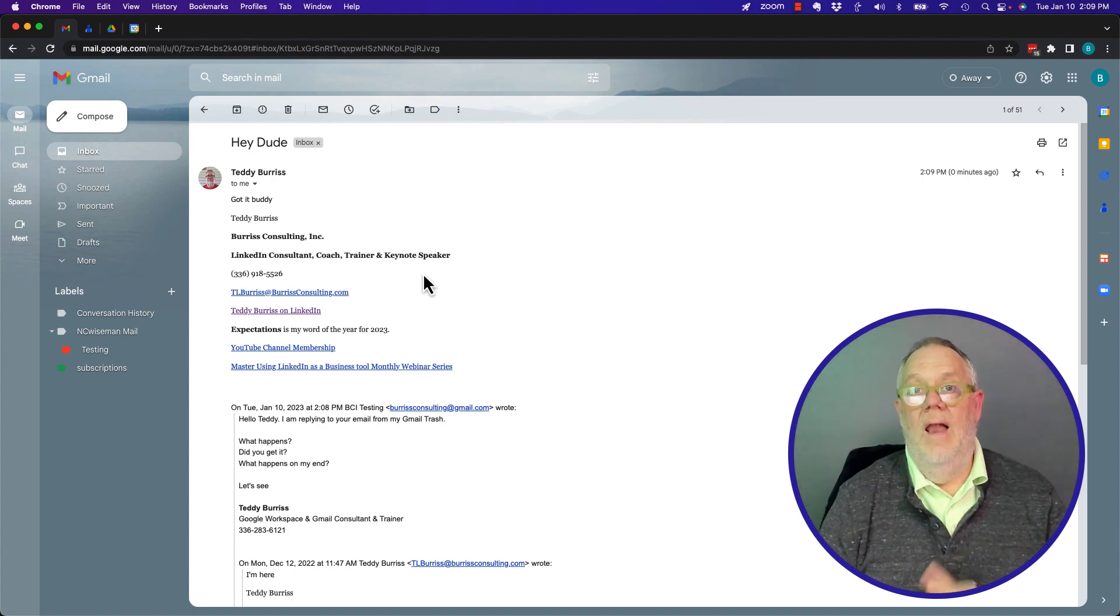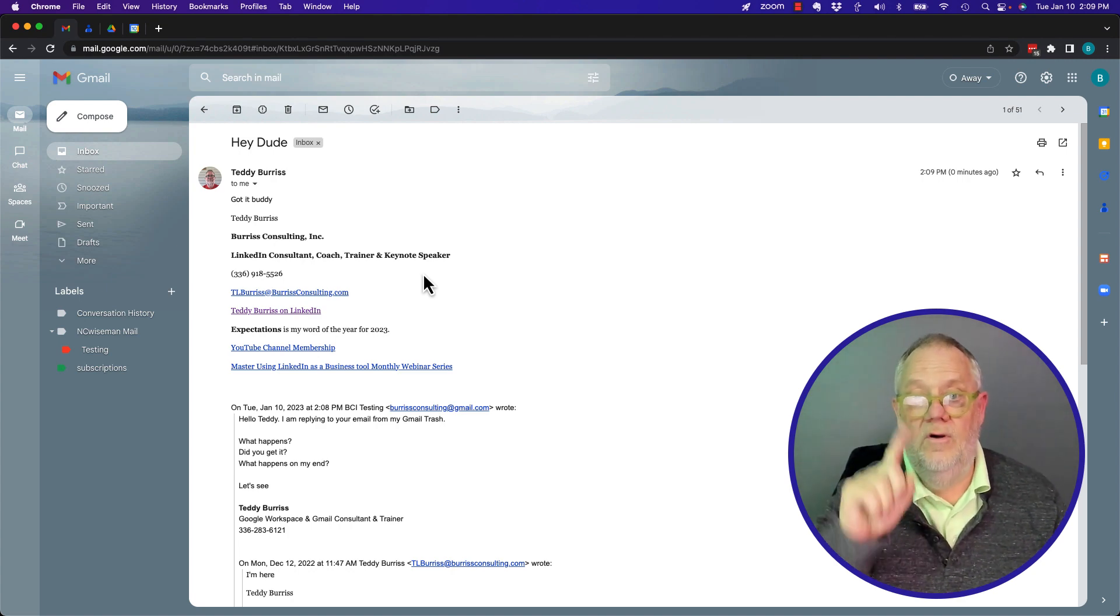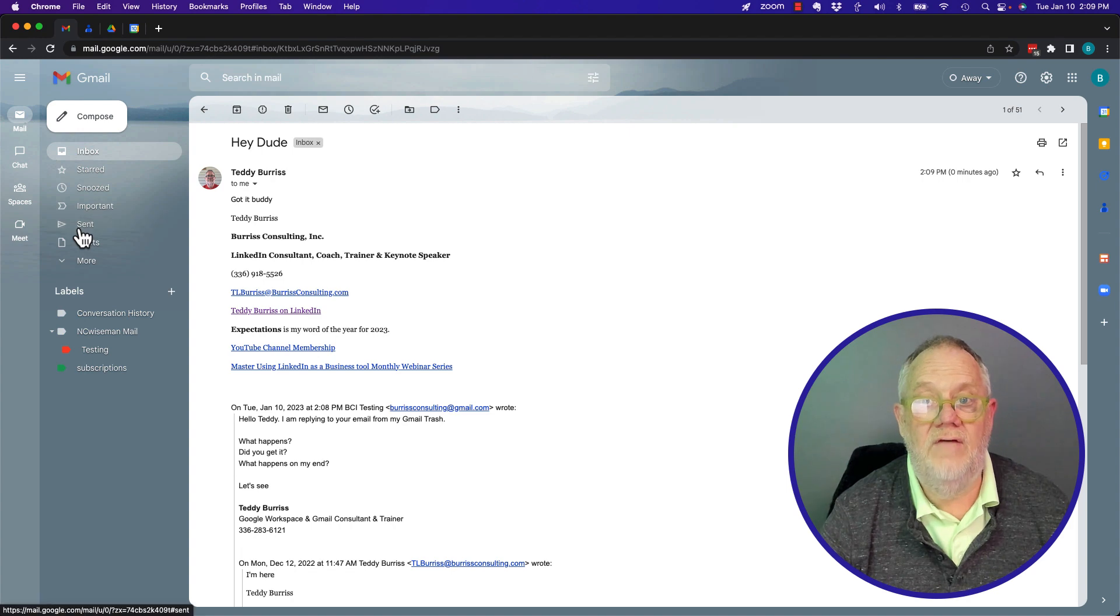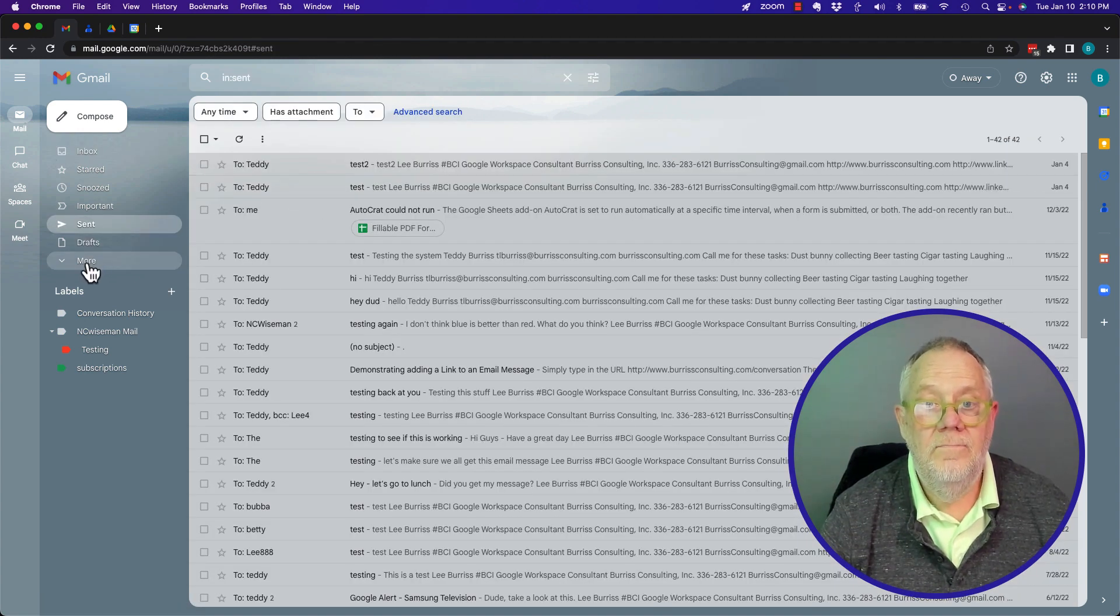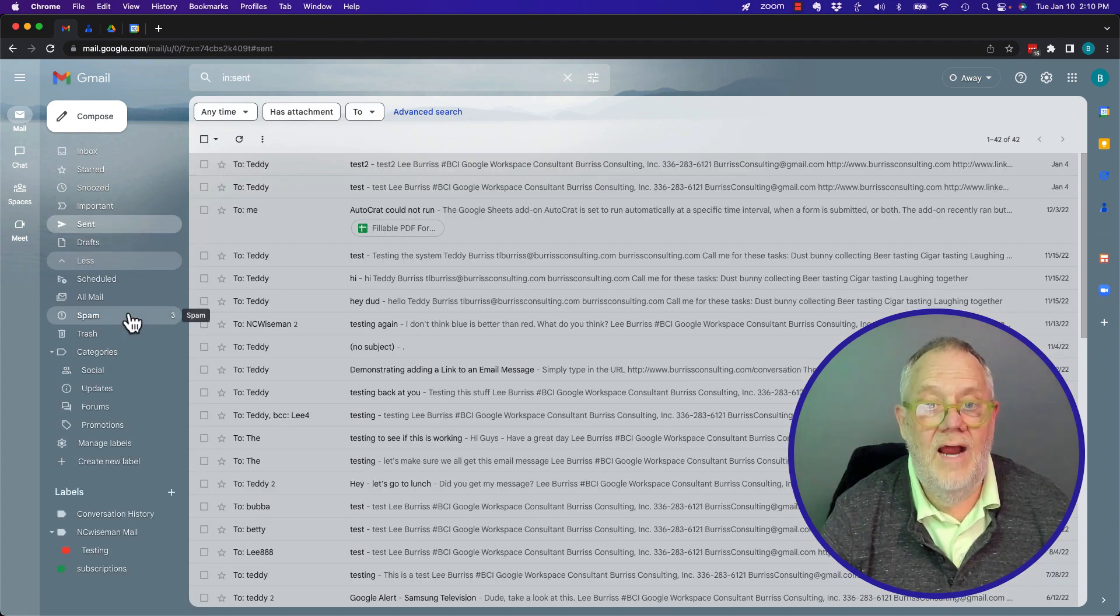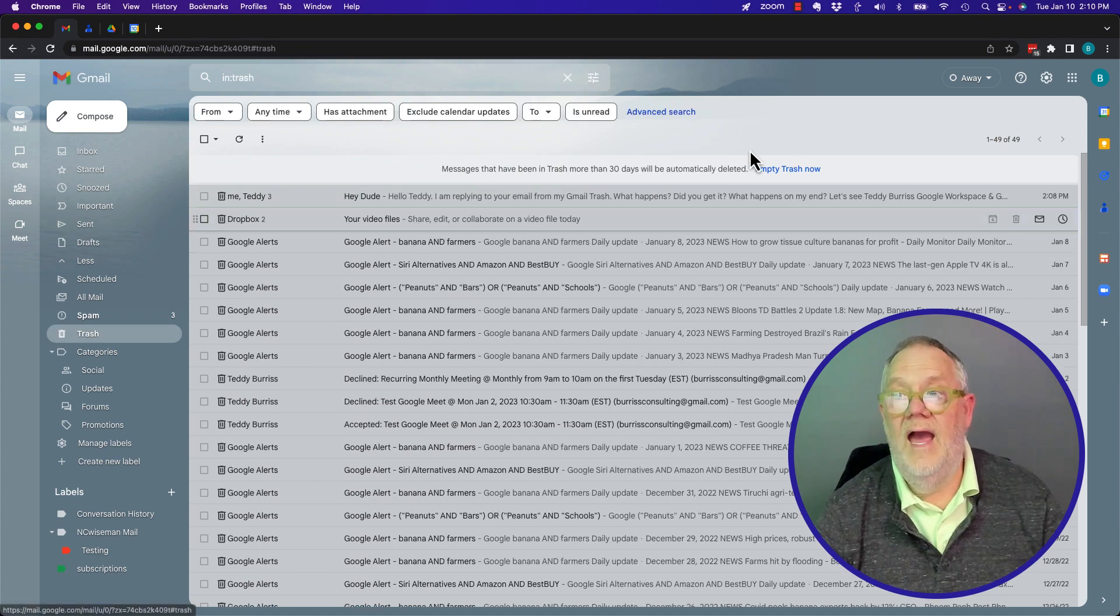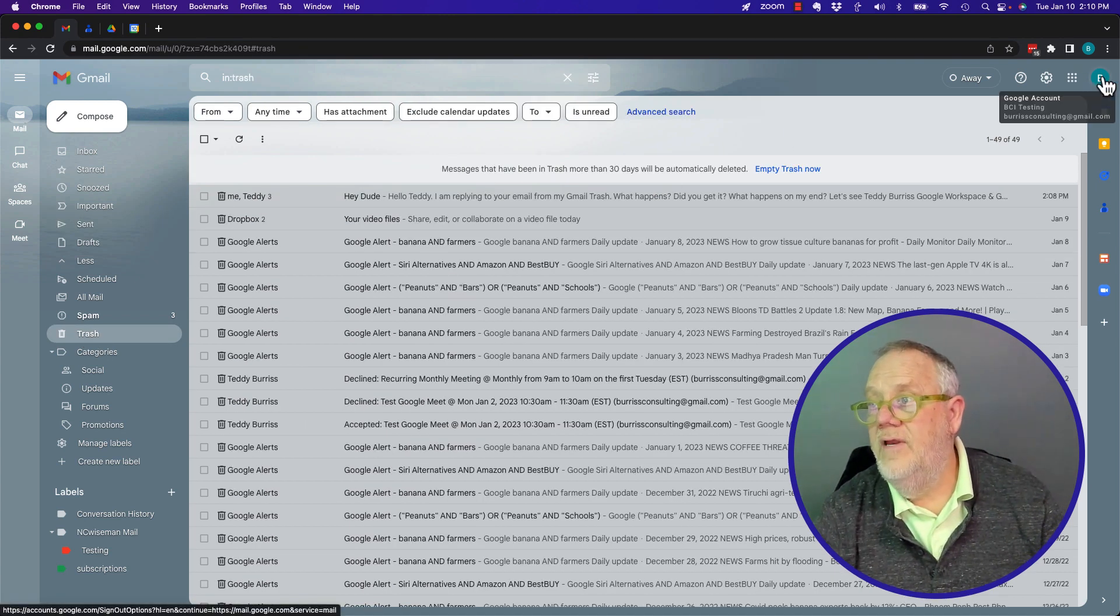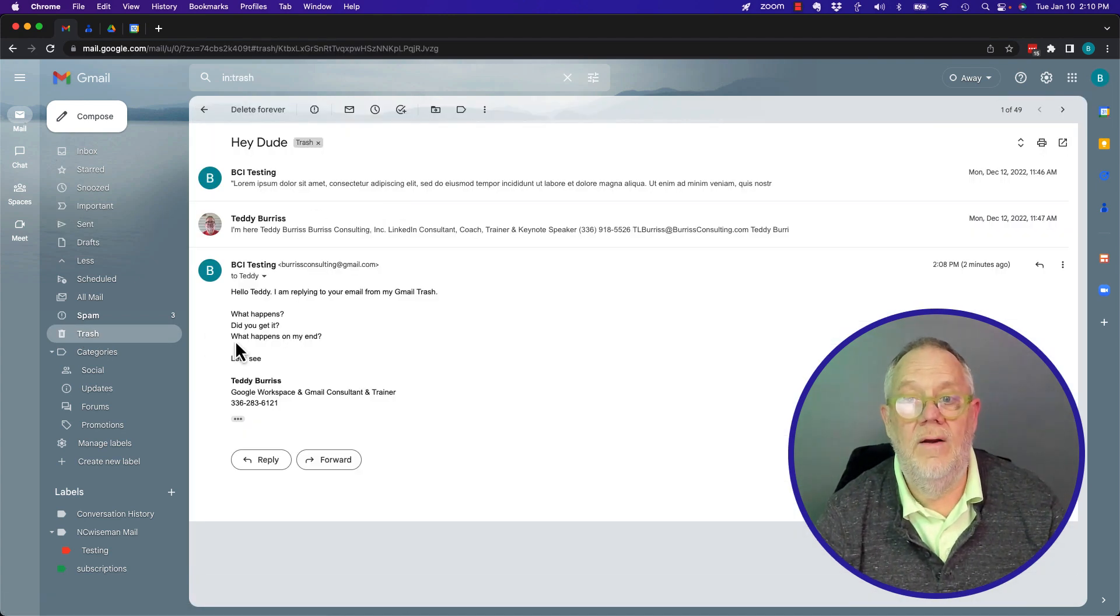Bottom line. By the way, let's go make sure we know this. The message I originally sent is not here. The message that I originally sent from this account, this burrisconsulting.gmail.com, it's still right here.